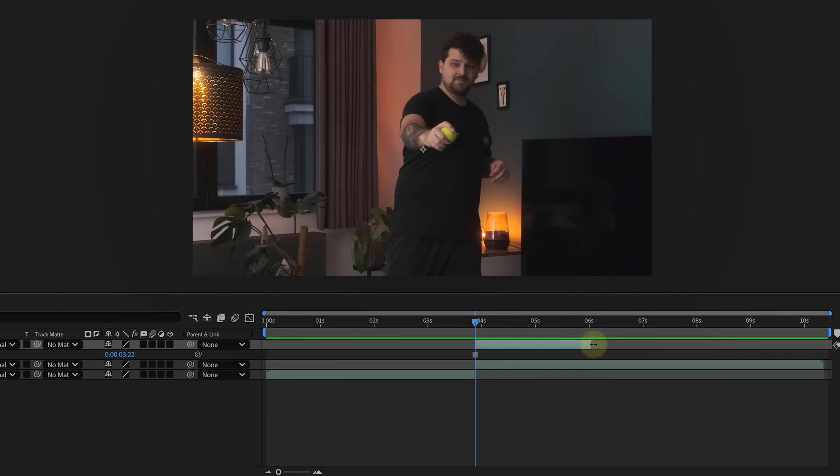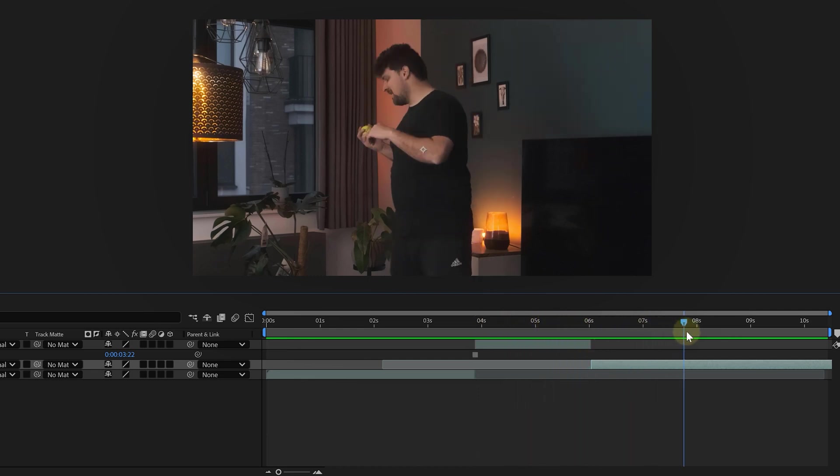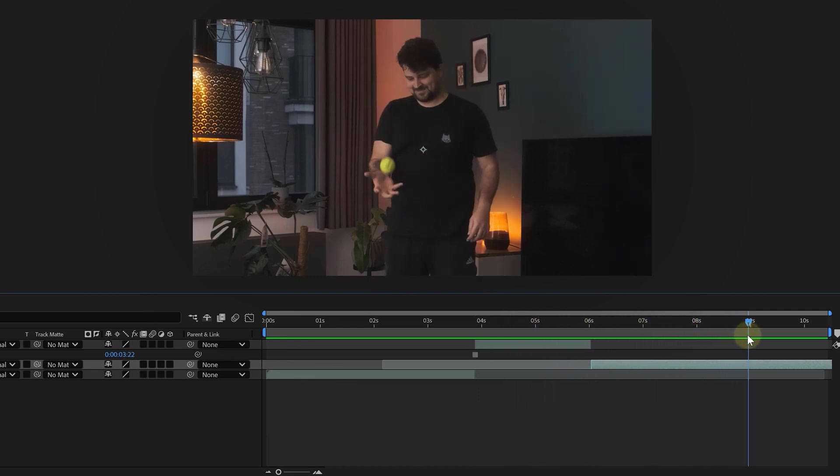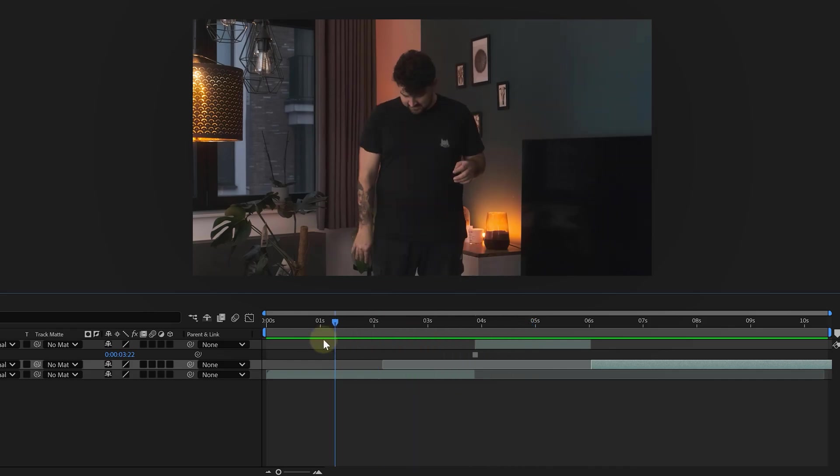This will hold our pose for the entire length of the duplicate clip. Then shorten the frozen clip and shift the original catching clip to the right, making it start when the frozen clip ends. Now we have a nice little frozen gap where the product can fly in.